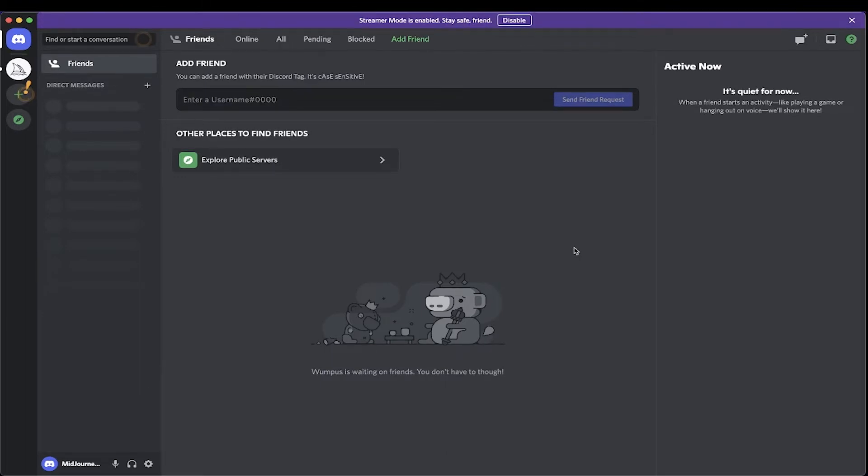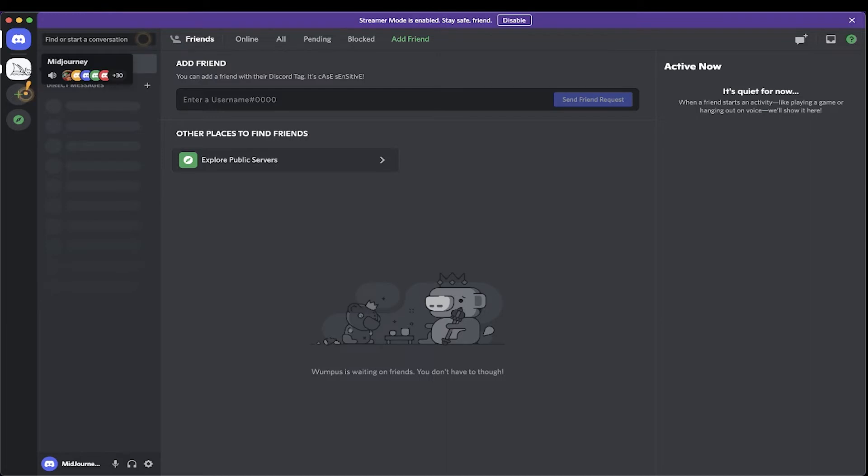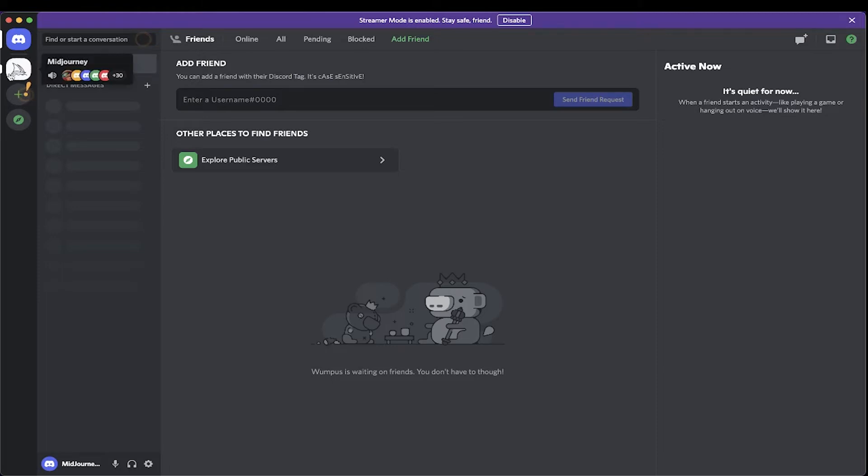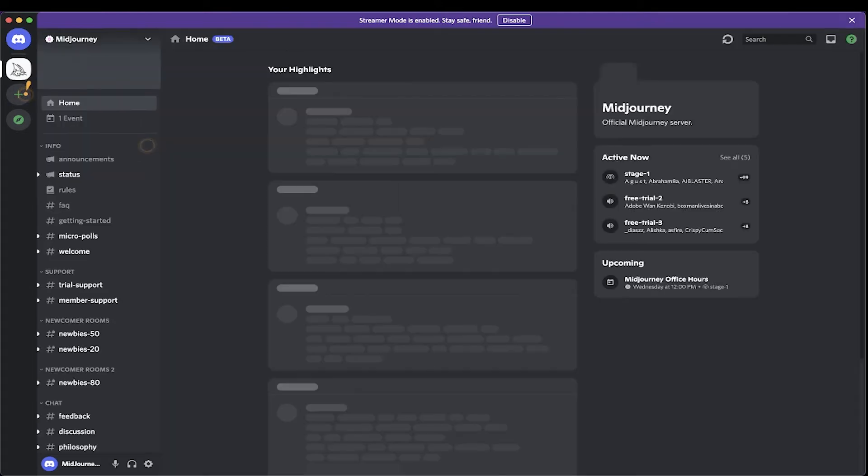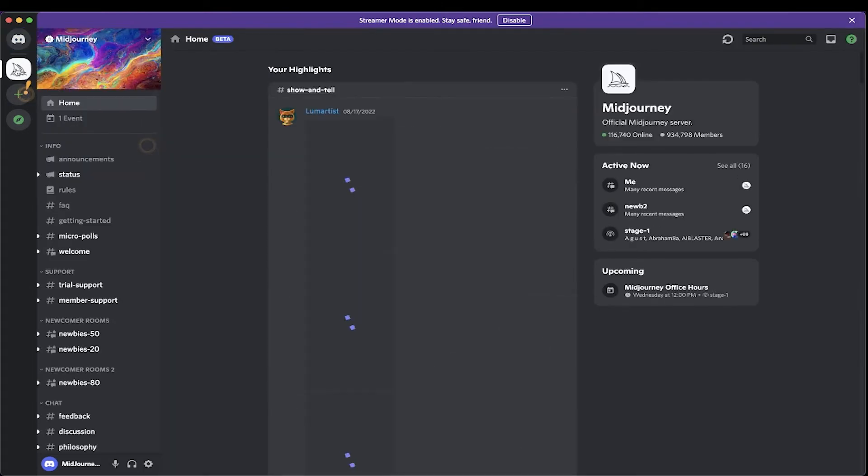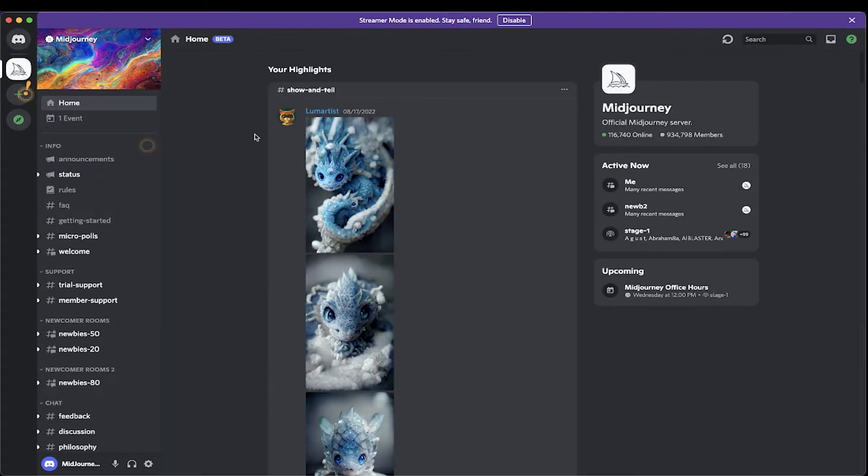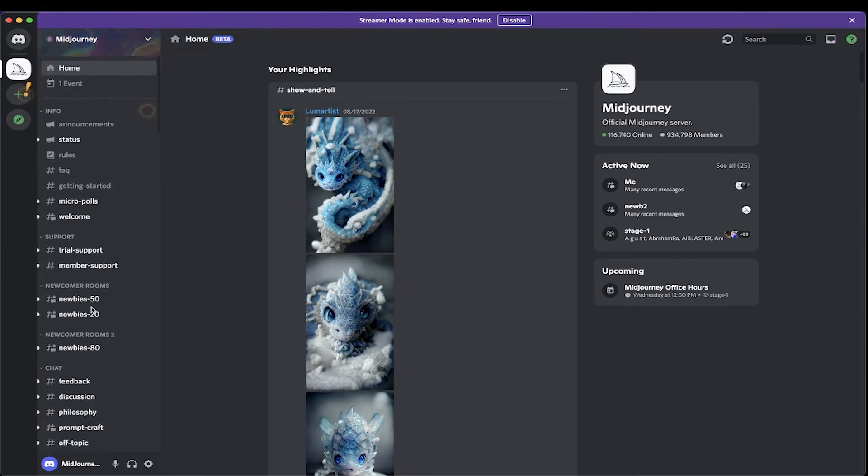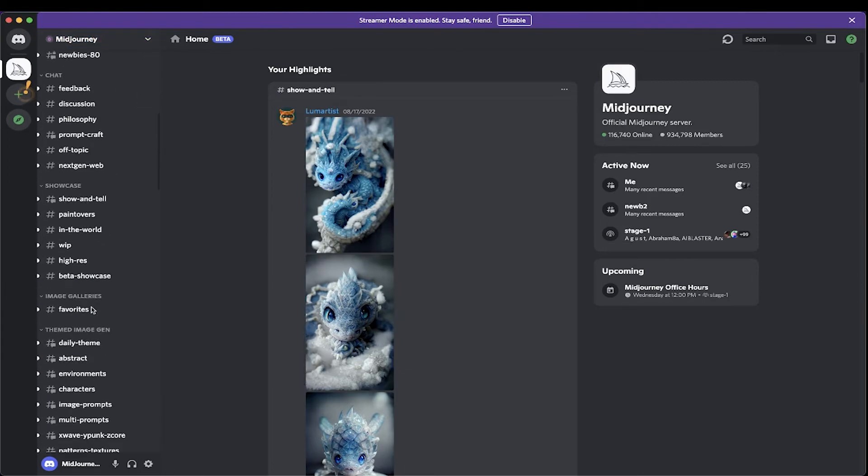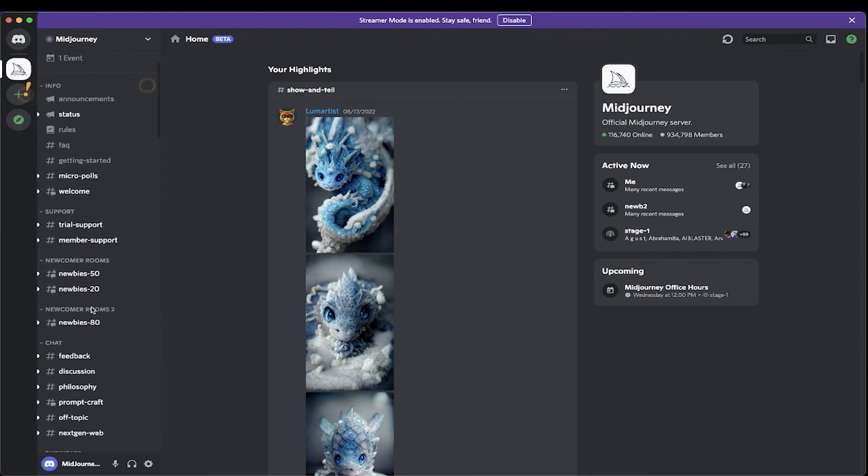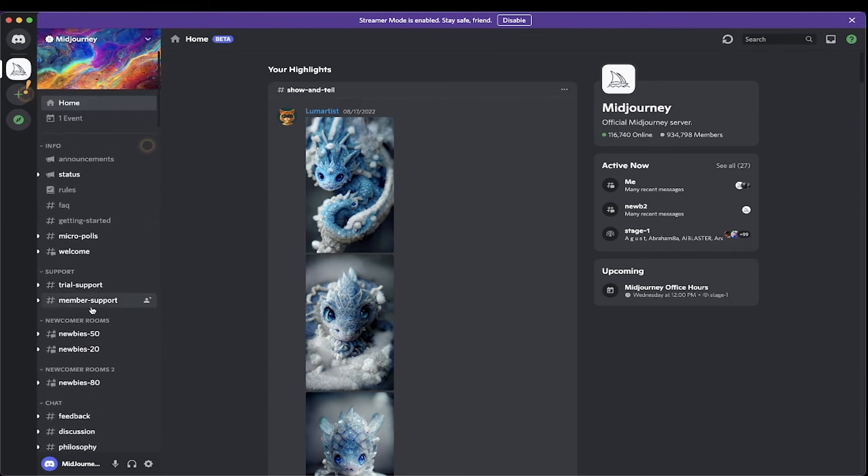And once the Discord app has been opened, let's confirm that MidJourney was installed, the MidJourney server was installed on the Discord app. By going to the upper left, you will see a white circular icon with a sailing boat inside of it. That is the MidJourney server. And if we click on it, let's see here. Let me click on it. There. Once you click on it, you are now inside the MidJourney server where you can begin creating images, creating illustrations, creating drawings, just by typing in a few words.